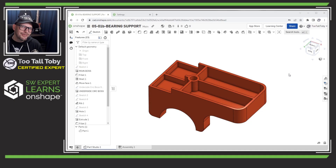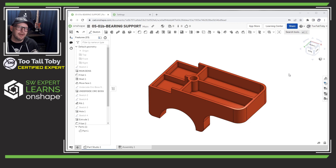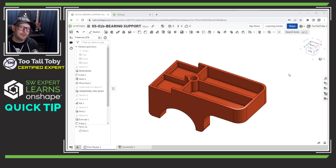Hey, what's up everybody, Tutal Tobi here, and today we're going to talk about keyboard shortcuts.